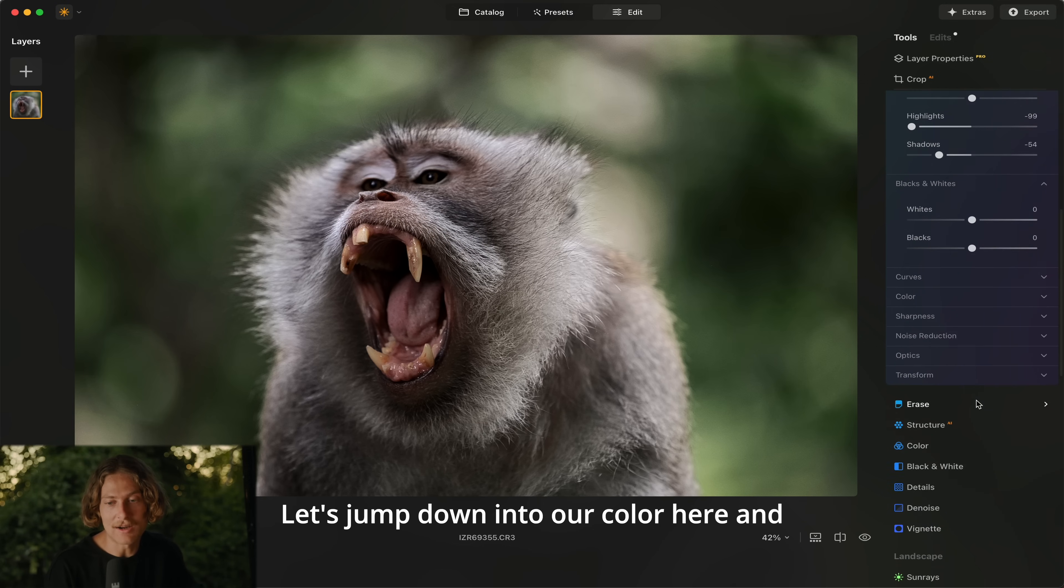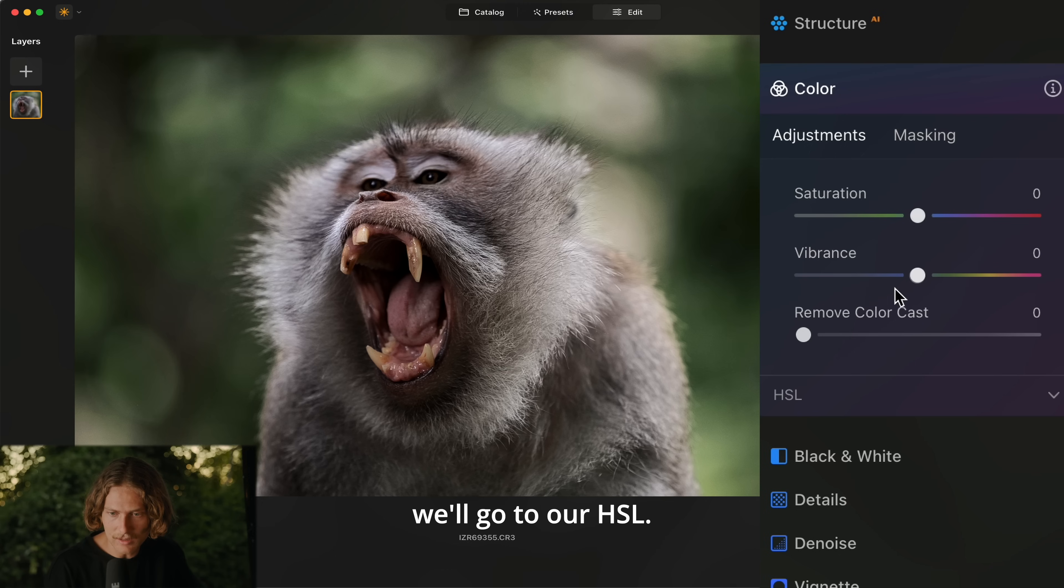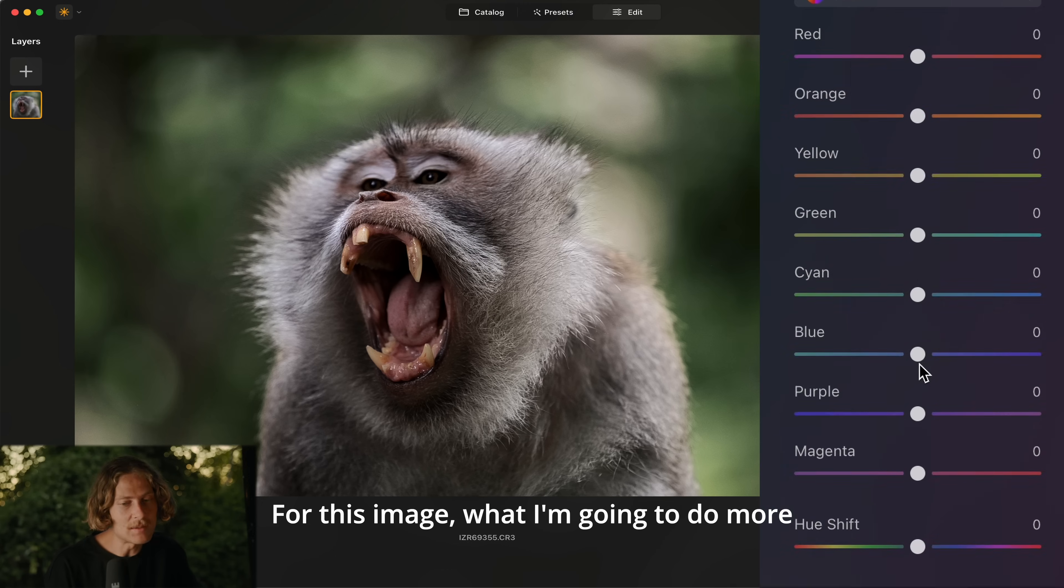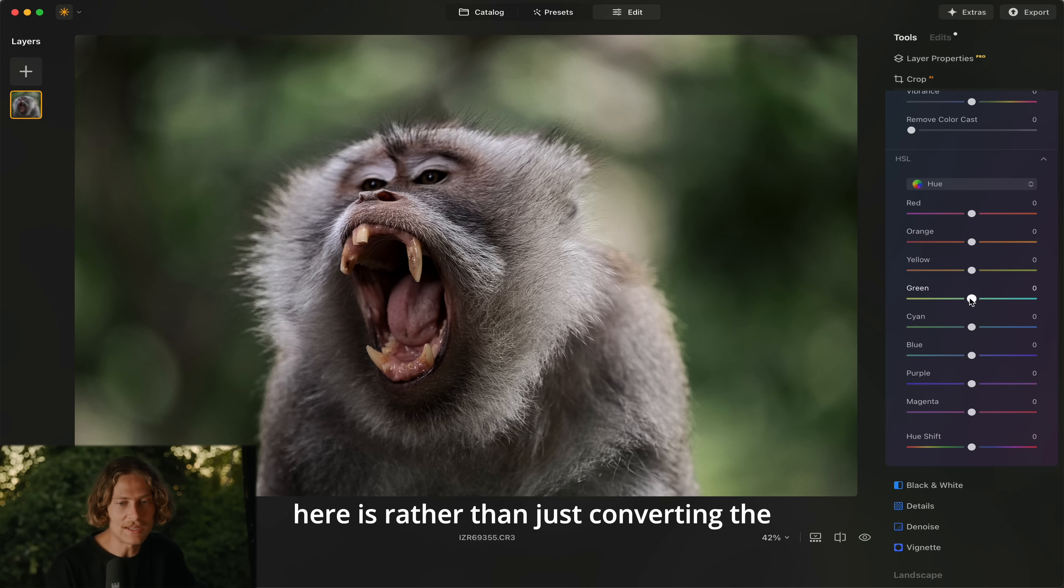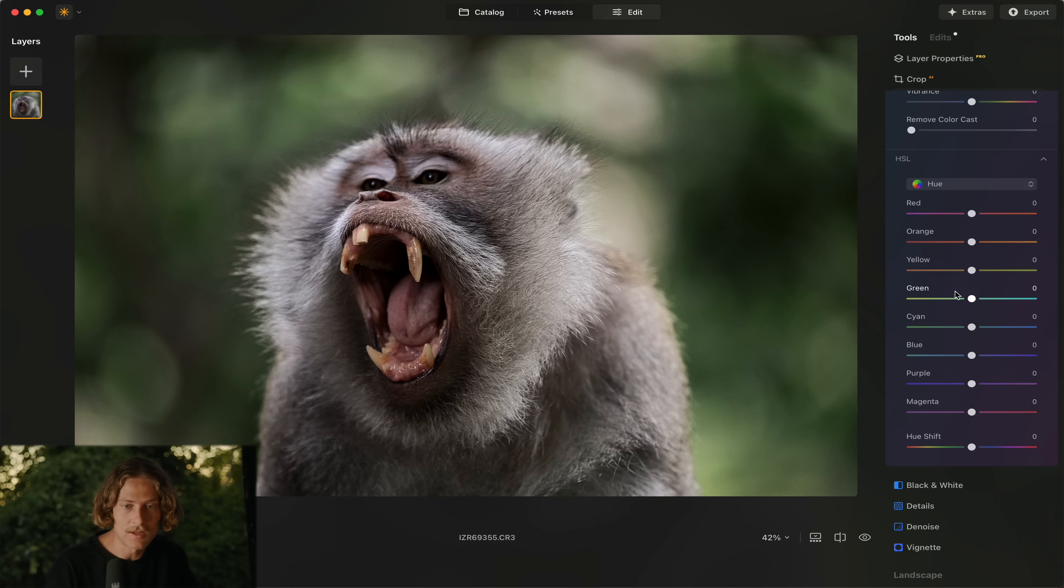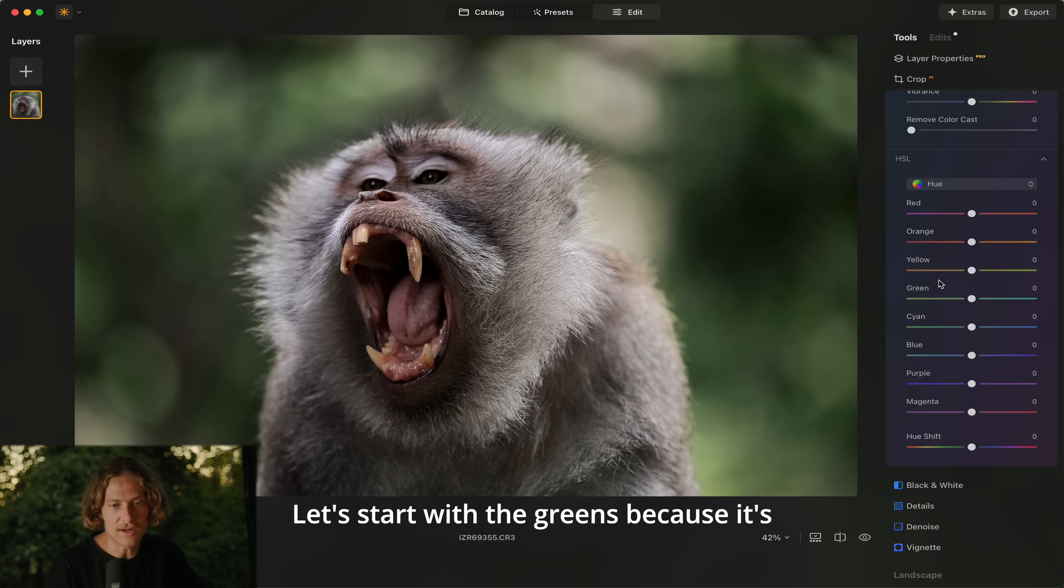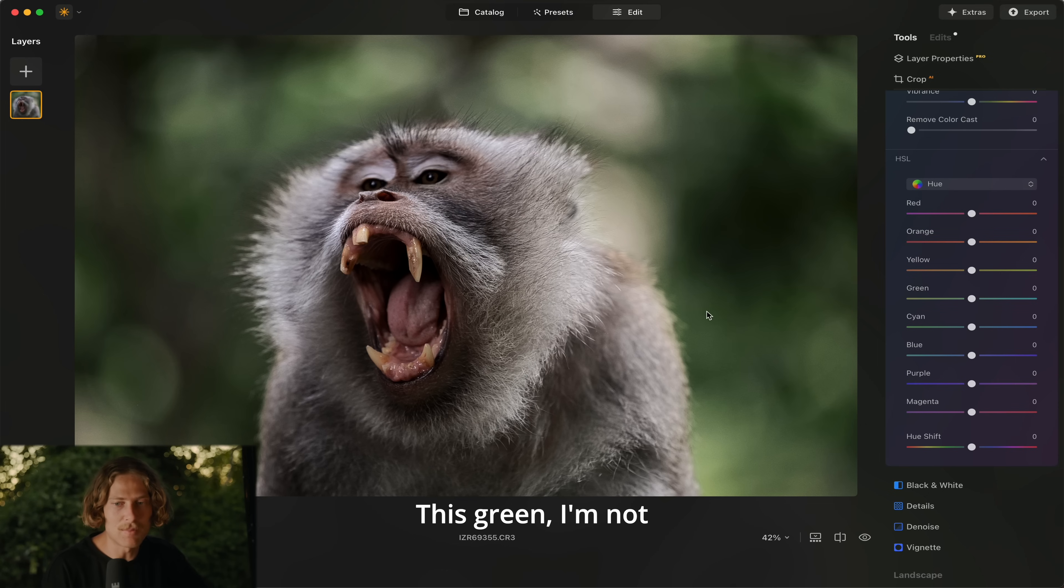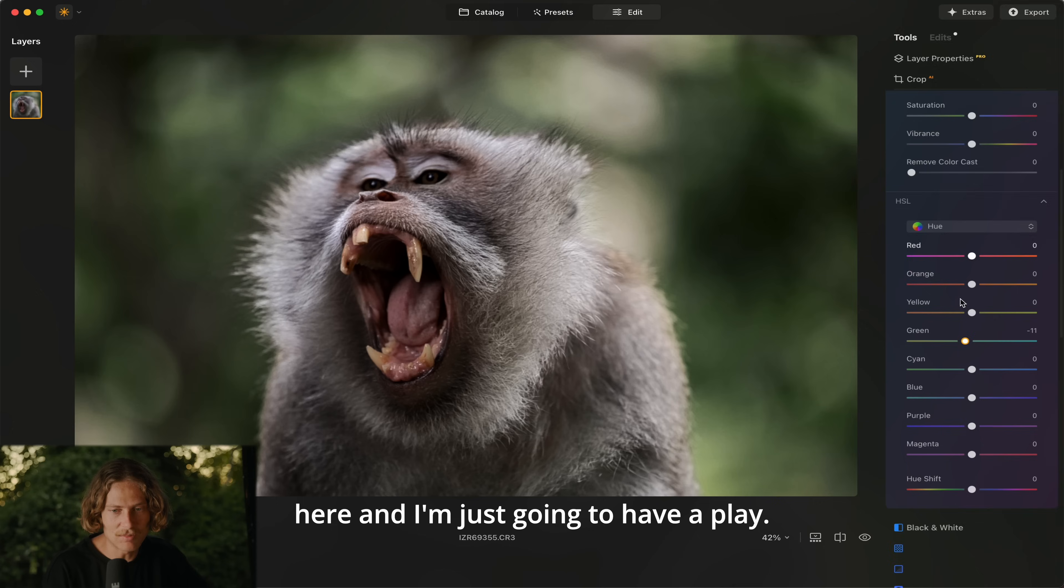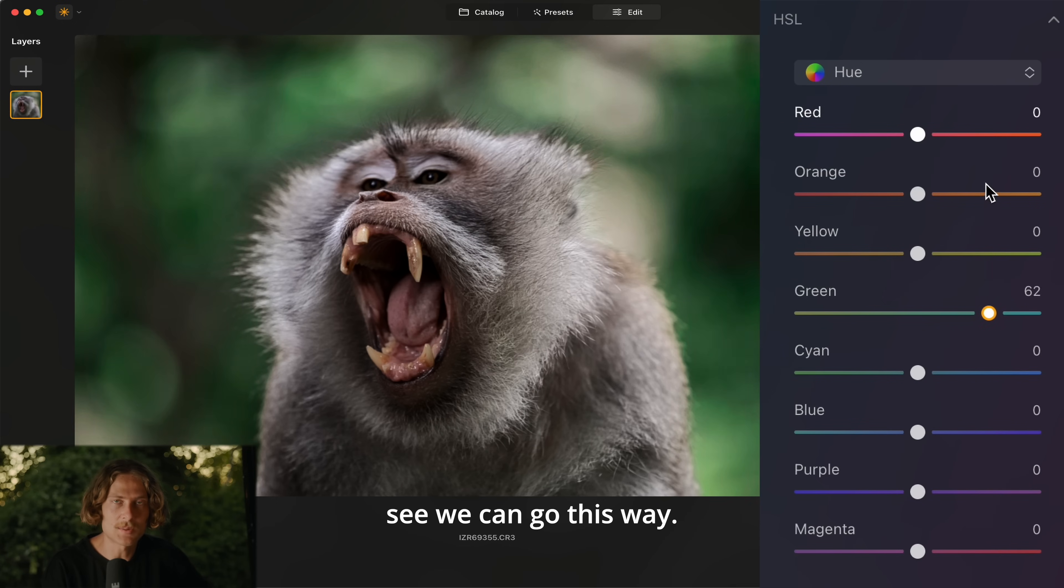Okay let's jump down into our color here and we'll go to our HSL. For this image what I'm going to do here is rather than just converting the whole thing to black and white and isolating a single color, I want to have a play with just really controlling individual colors here. So let's start with the greens because this is kind of our main color here. This green I'm not loving the feel of it so I'm going to grab the green slider here and I'm just going to have a play.